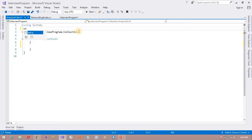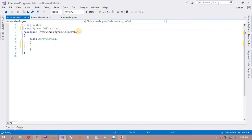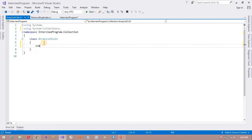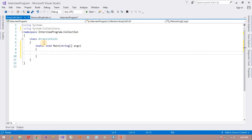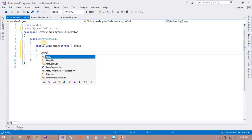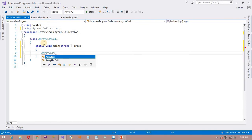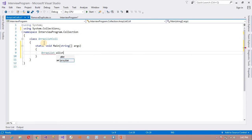So we are using System.Collections. First, we need to create the instance of the ArrayList class: ArrayList A is equal to new ArrayList.